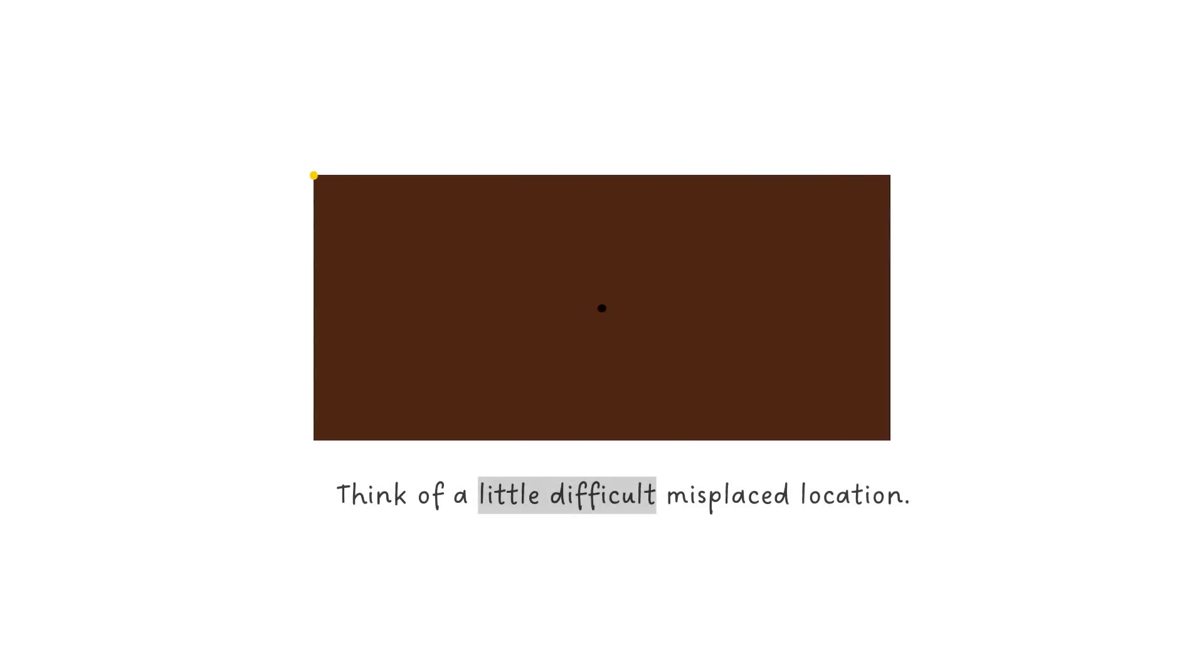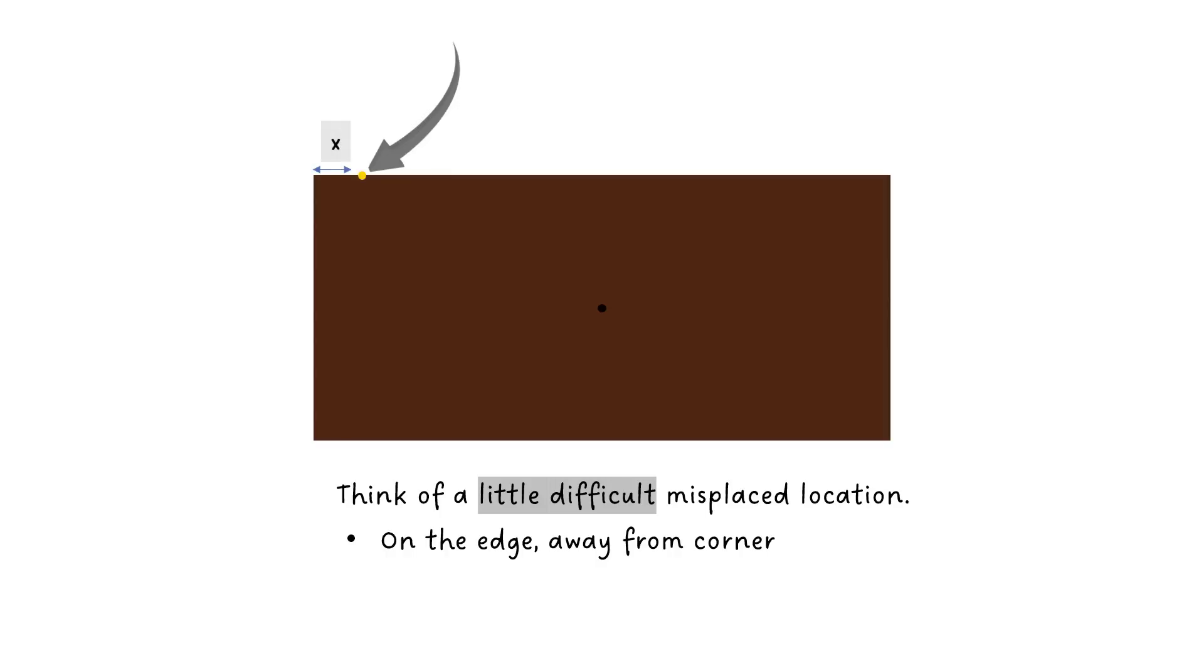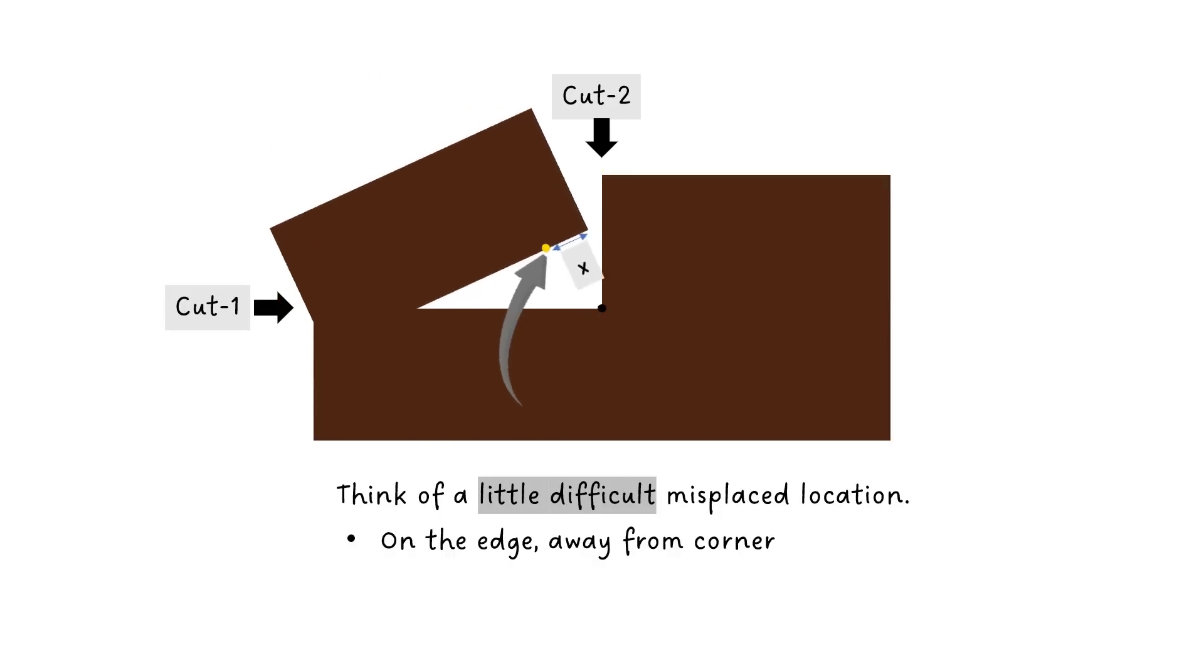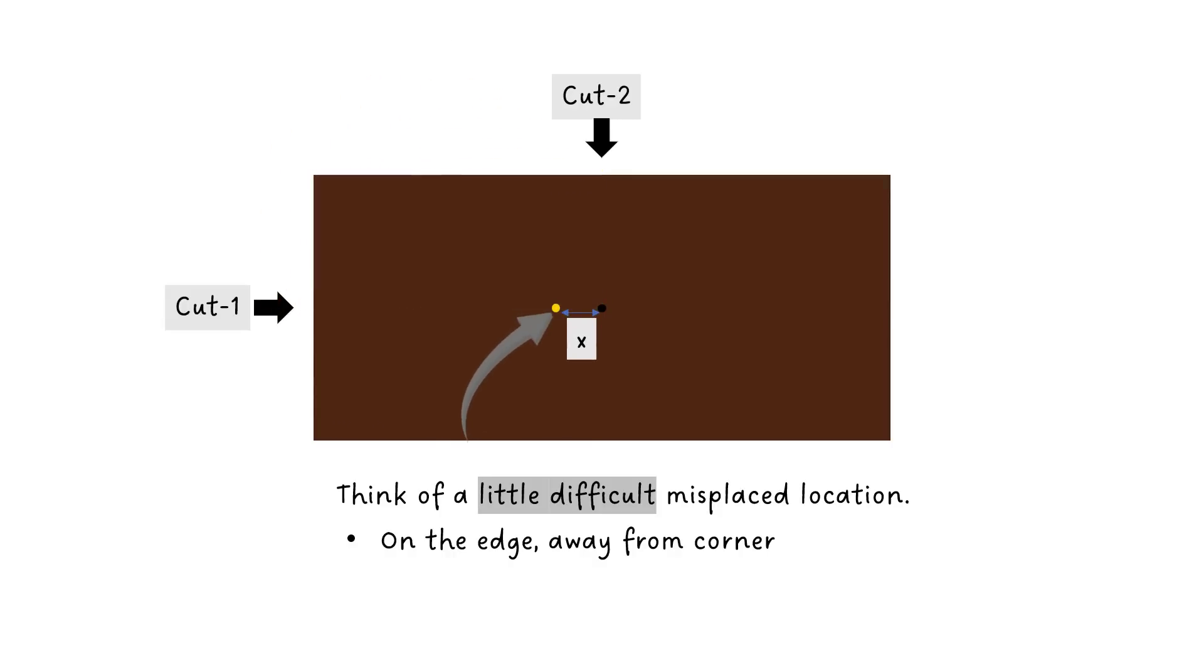Now choose a little difficult case for the dot. Place it on the edge but somewhat away from the corner. Let's say X units horizontally away from the corner. Now if you make the same two straight cuts through the center, then after rotating the cutout piece, you will get the dot away from the center by X units.